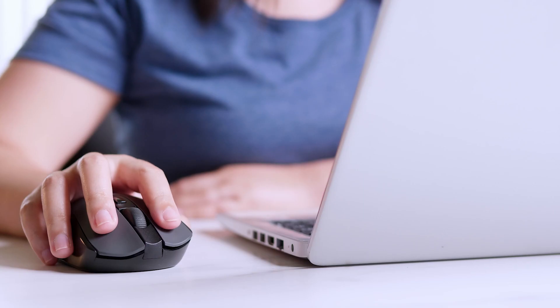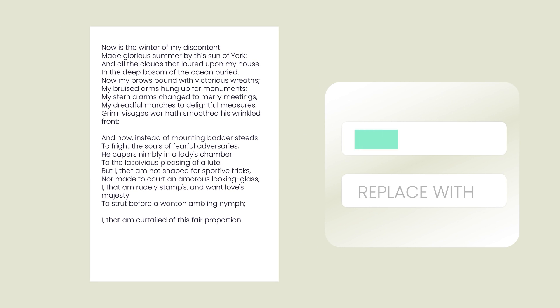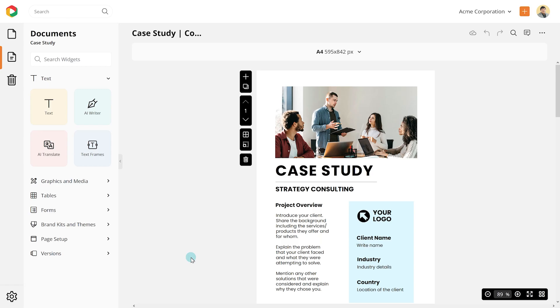We are glad to share with you that you can now find and replace text with a click of a button. This will allow you to quickly locate specific words or phrases within a document and replace them with new content. Let's see how.